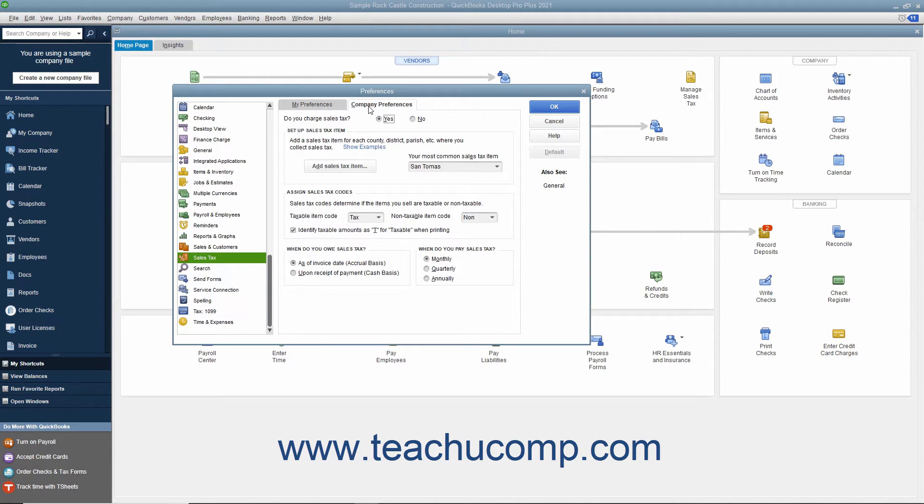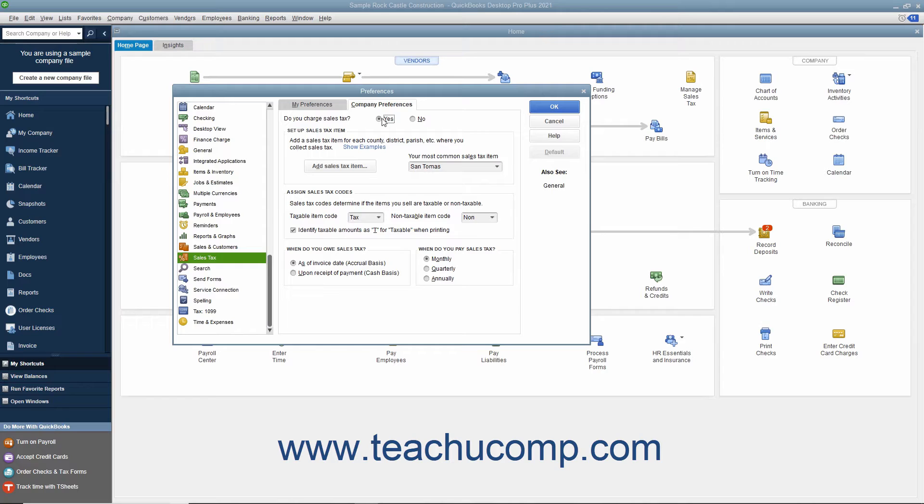At the top of the Company Preferences tab, the Yes option button for Do You Charge Sales Tax should be selected to enable sales tax within your QuickBooks company file.